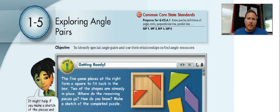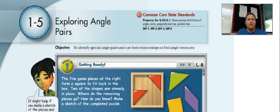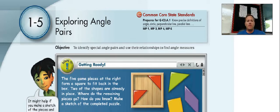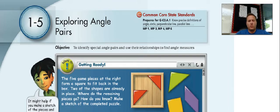All right, welcome. Today we're going to be doing 1.5, Exploring Angle Pairs. Make sure that you have this written at the top of your page. Our objective is to identify special angle pairs and use relationships to find angle measurements. You don't need to have the objective written — you just need to have '1.5 Exploring Angle Pairs' at the top of your page.